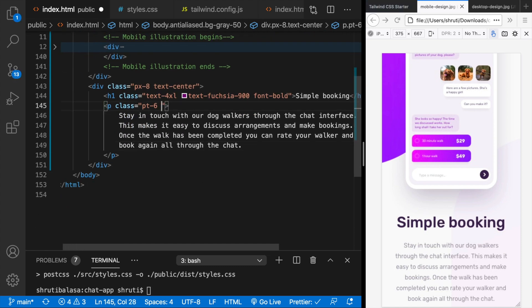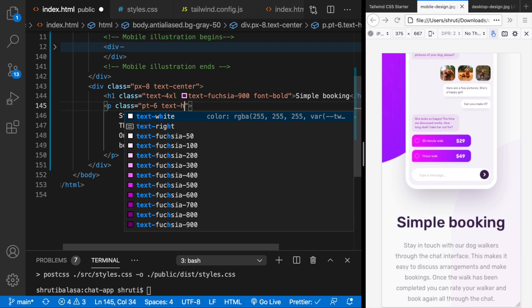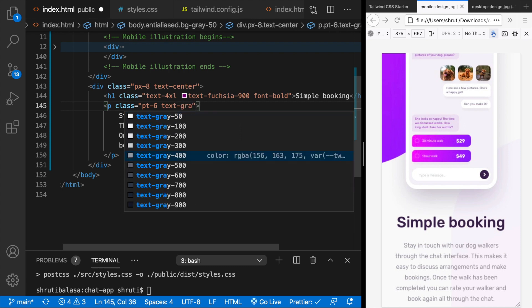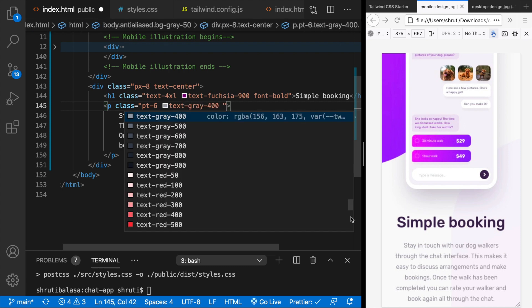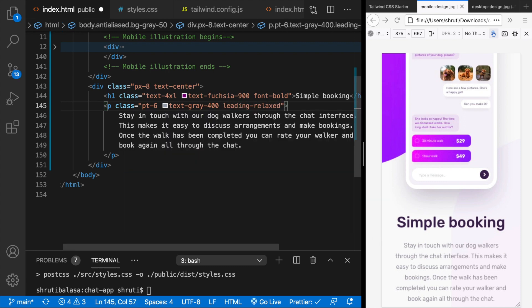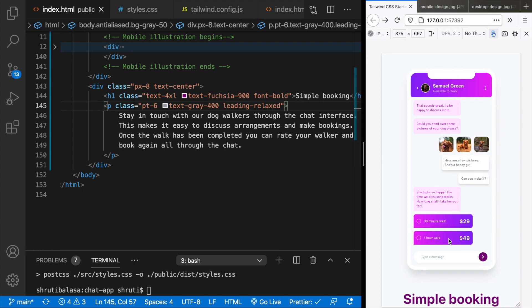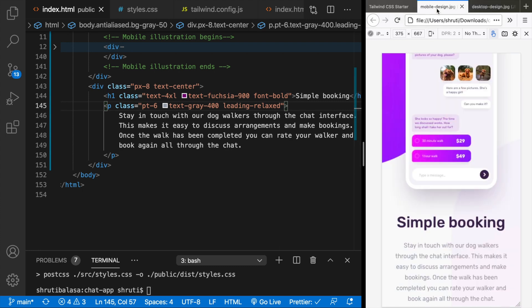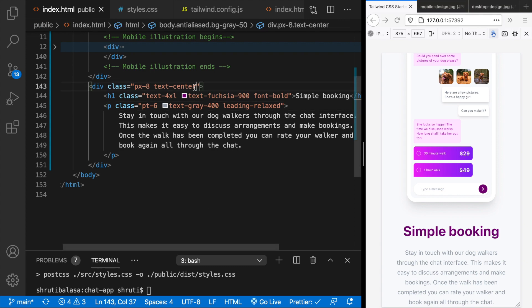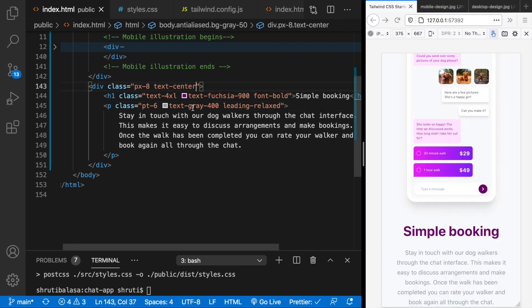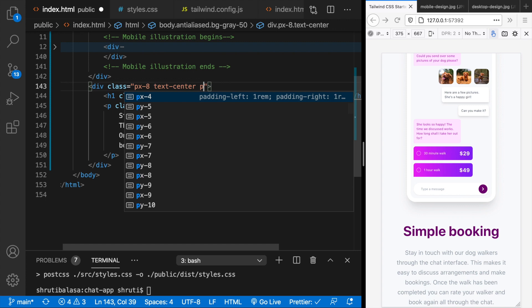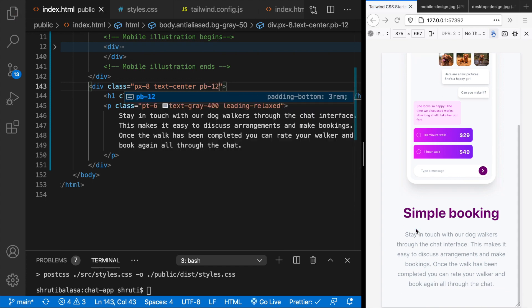And then this is a very light gray. So text gray could be 400 or 100. Also the line height is a little more. So this would be leading relaxed. Yes, that does it. And of course, there's a padding bottom. So we can add maybe pb12.